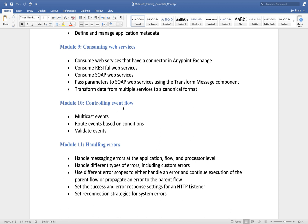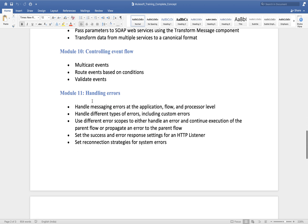Then we will understand event flows — in MuleSoft we have multiple event flows that we will discuss in detail. After that is a very important part: error handling. Whenever you develop any API, the three critical parts are your happy path (success scenario), error handling, and logging. You need to give equal concentration to all three.